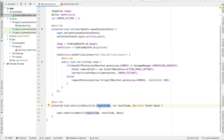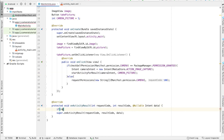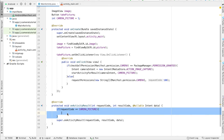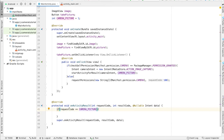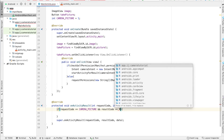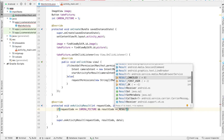So this requestCode is important because it's got to match up with the request code we put in when we were starting that intent. When we were starting the camera intent, we put in cameraPicture, which has a value of 1. So over here in onActivityResult, we want to check if the requestCode is equal to cameraPicture. If it has the same request code that we used to launch the camera, then this code is going to handle taking the picture from the camera and displaying it in our app. In addition to checking the request code, we also want to check if the resultCode is RESULT_OK. Otherwise, we may run into issues — for example, the user may launch the camera but not actually take a picture and go back without taking one. So that's why we want to check if the resultCode is equal to RESULT_OK.